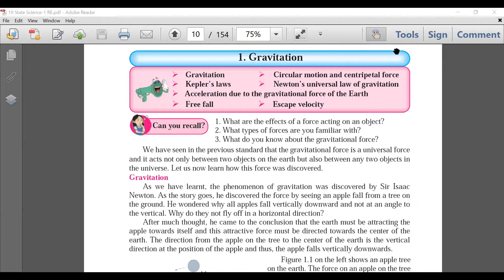We have 10 chapters in Science 1, which comes for 40 marks in your board examinations. Out of those 10 chapters, 6 chapters are based on physics and 4 chapters are based on chemistry. As far as the first chapter is concerned, that is Gravitation, which is related to the physics part.